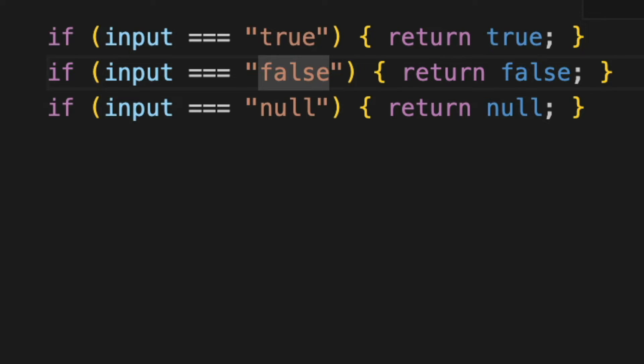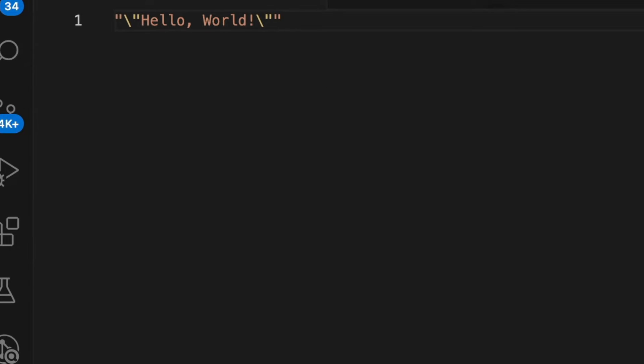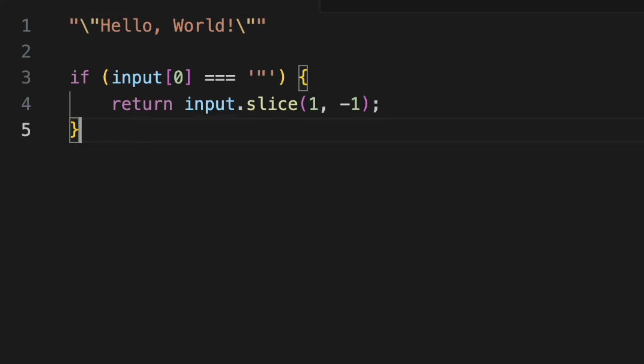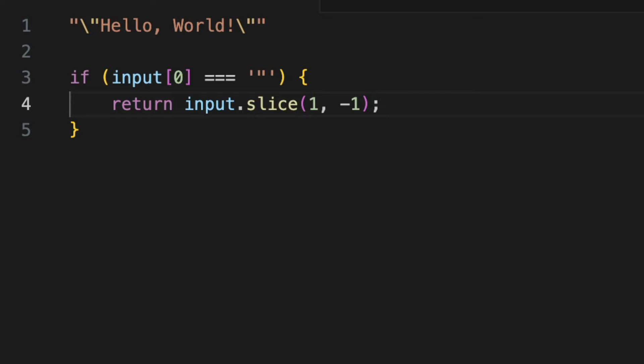Now let's parse hello world as a string. This is a JSON string encapsulated in double quotes. Our function should extract the string, hello world, from it. We achieve this by using slice 1, negative 1, which neatly removes the enclosing quotes by dropping the first and last characters in the input.